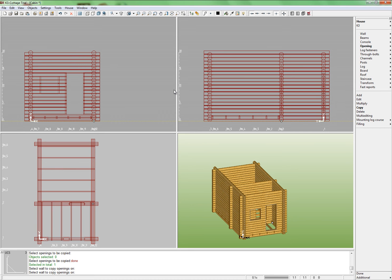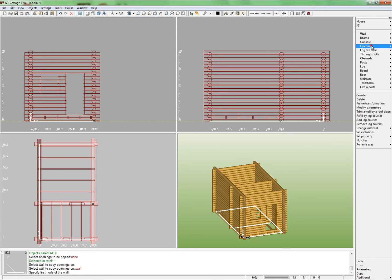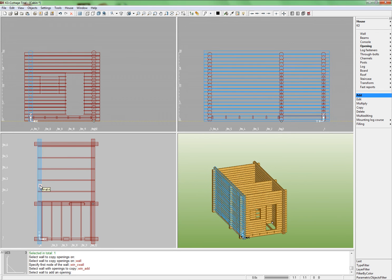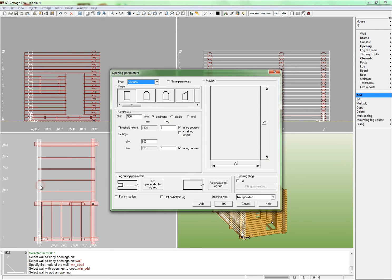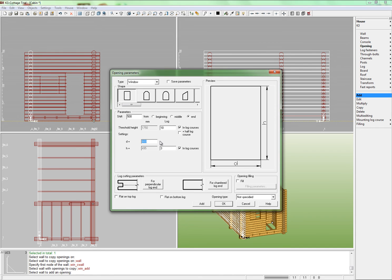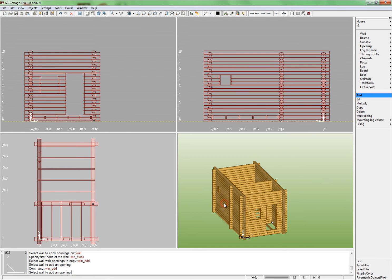Now we need to add a small window to the washing room. Run again command House Opening Add and indicate wall A. Make some changes to the settings card. From the wall end, window sill height in courses 10. The height of this small window in rows will be 3. Then you see how much it makes in millimeters, and just input this measurement into the width field.